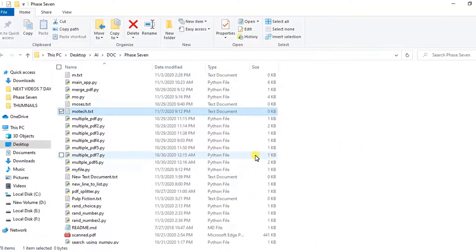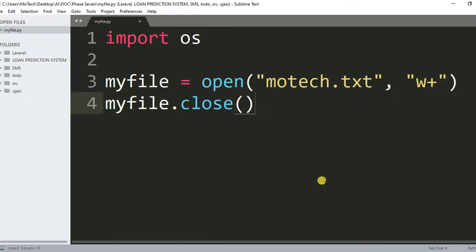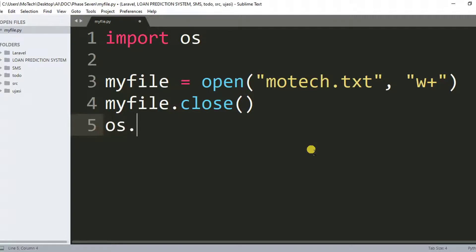The last part of this tutorial is how you can remove it. So to remove a file, we use the os module in Python. So os.remove.